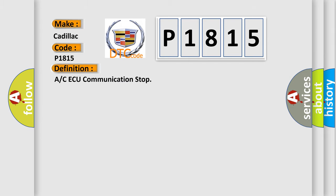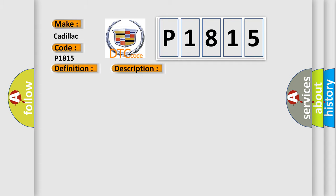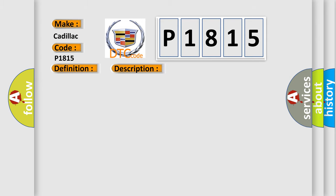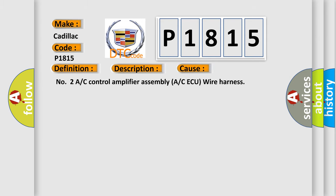The basic definition is A/C ECU communication stop. And now this is a short description of this DTC code. A/C ECU communication stops. This diagnostic error occurs most often in these cases.